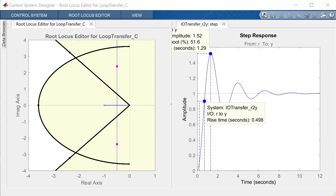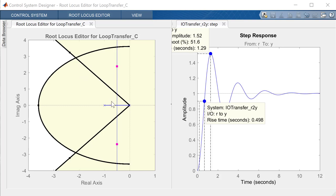Ultimately, it's impossible to achieve both criteria simultaneously because they conflict with each other. There is no way with our given controller architecture and plant to get the closed loop poles into the white feasible region. That's the summary for proportional control — we'll look at more advanced controllers to see if we can modify the root locus to make both regions feasible.